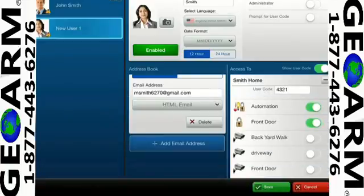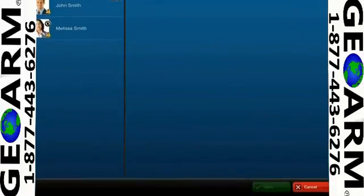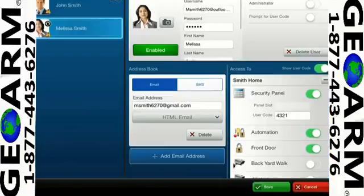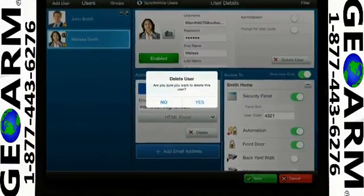Tap Save to add the new user. As the master, you may disable the user or delete the user at any time.